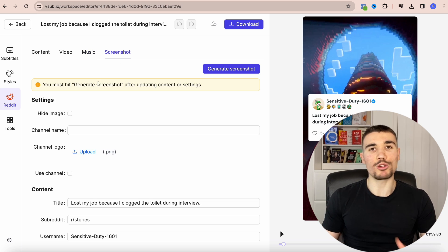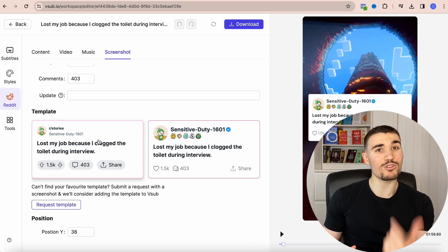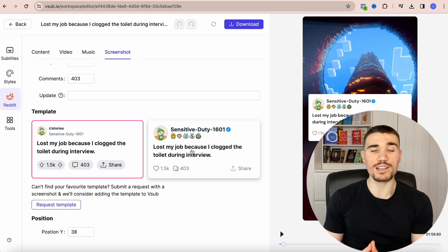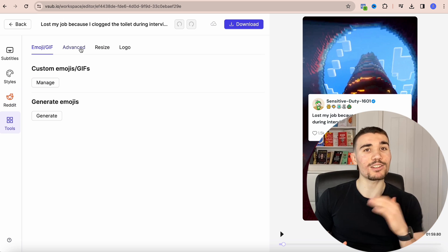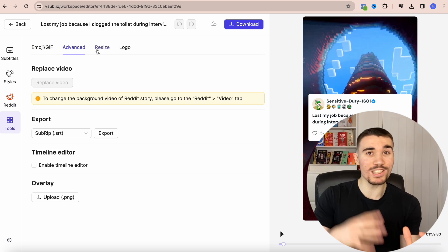With the screenshot tab you can change the Reddit frame, but the default one is actually my preference. With the tools tab you can add custom emojis and GIFs. You can also add your logo, but I would not recommend this since TikTok has started to crack down on content that uses logos — they think it's repurposed content and are starting to ban it from the creativity program and FYP.